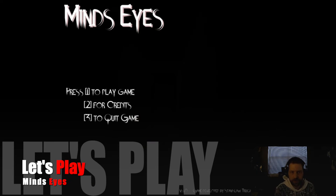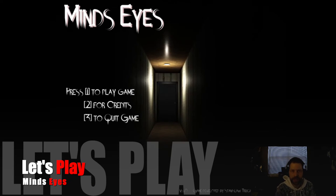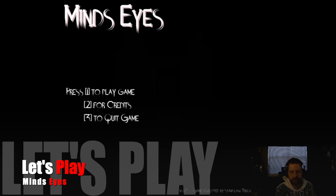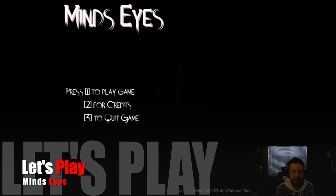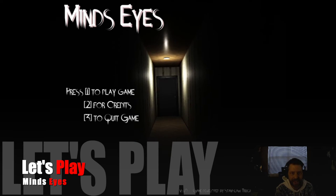What's up everyone? What's crack-a-lackin'? Here we are again for another Let's Play. This time it's Mind's Eyes.